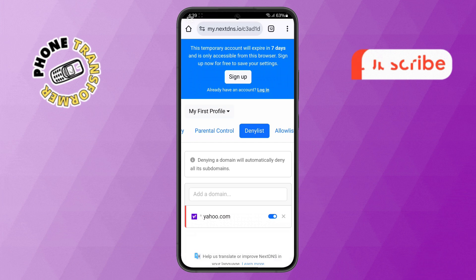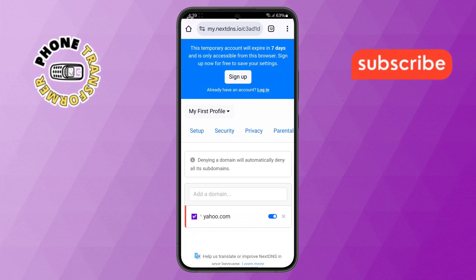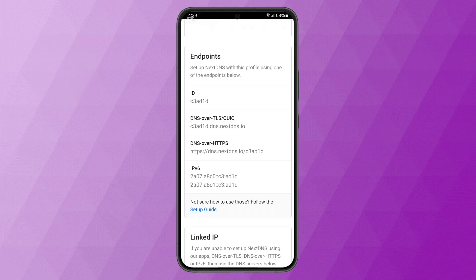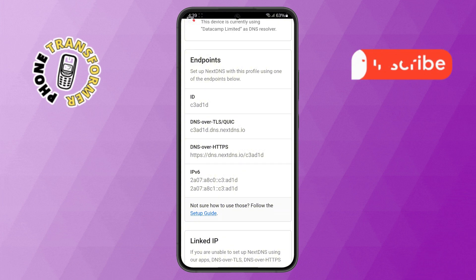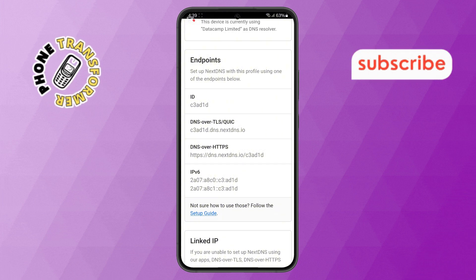Step 6. Next, go back to the Setup section on the website, scroll down to find the DNS over HTTPS link, then simply copy the link.